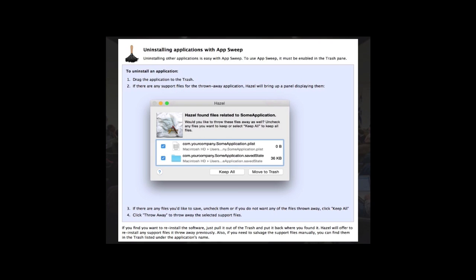What really shocked me was this: suppose I threw something away in the trash — an application — and then thought, 'Oh no, I didn't want to throw that away.' I gave a demonstration using Adobe Reader — I threw it in the trash, and Hazel said, 'There are all these other files Adobe has installed — would you like me to throw them away too?' I said yes. And then I said, 'No, I don't want to throw away Adobe Reader.' So I took Adobe Reader, dragged it out of the trash, dragged it back into the Applications folder — and Hazel said, 'Would you like me to reinstall all of those other files?' I said yes, and it did, and I now had a working copy. To me, that is pretty cool and pretty useful.